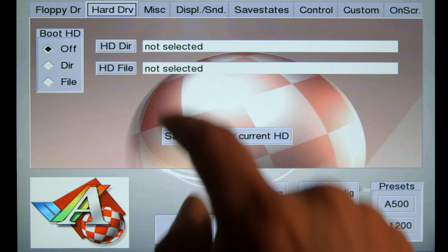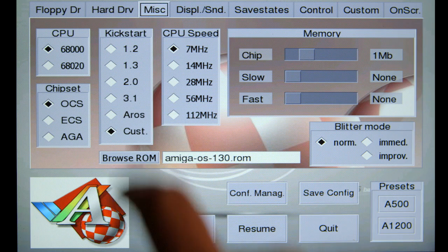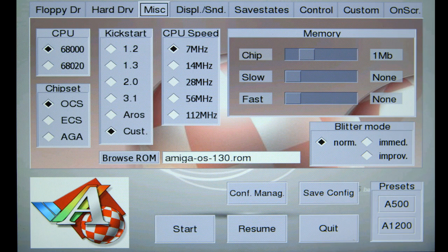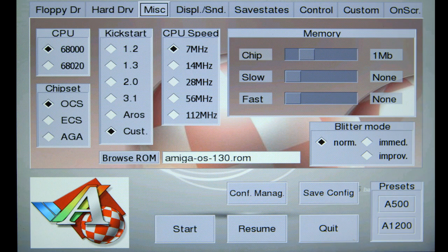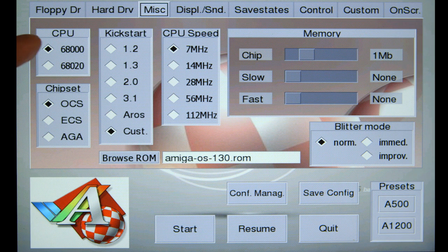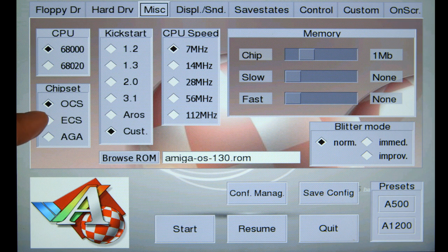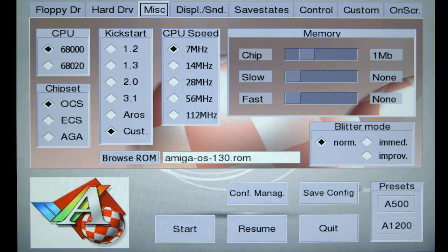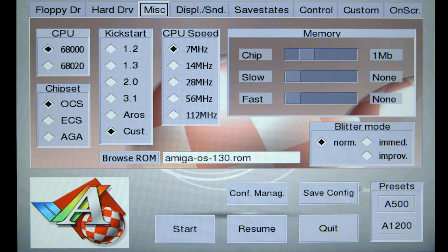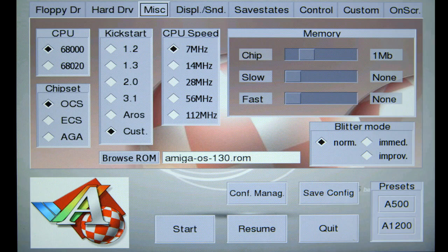Miscellaneous tab is where we were before. We picked our ROM file. You can set up the type of Amiga you want. You can emulate 68000 chip, 68020 chip, OCS, ECS, AGA. We're doing a 500, so just going to use the stock settings.